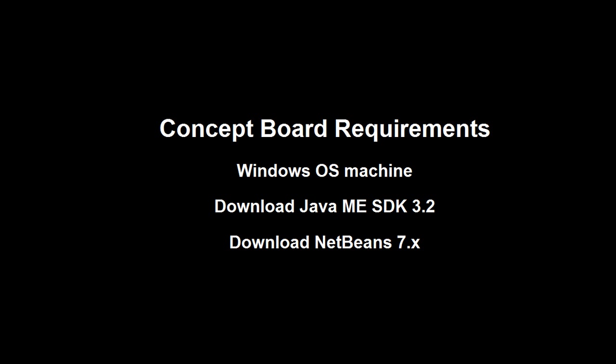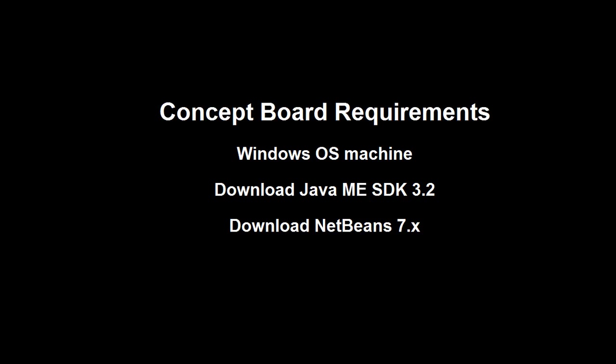You need a Windows machine to start developing the easy way. You need to download the SDK 3.2, and you can use NetBeans or Eclipse if you prefer. Today I'm using NetBeans 7.4.